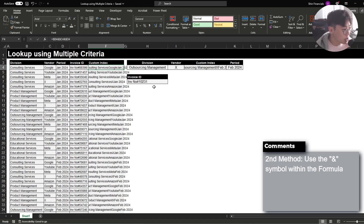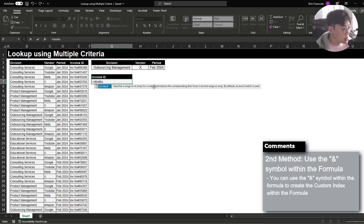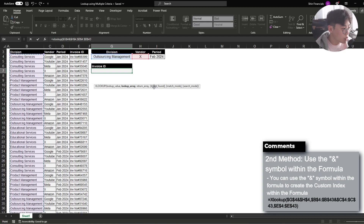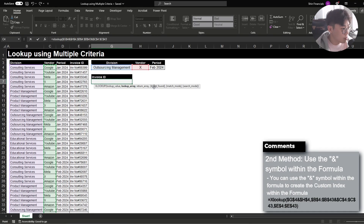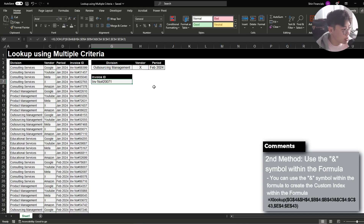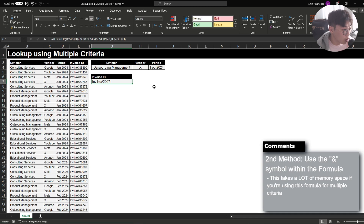The second method is very similar but instead of creating a separate index column, we create a spill array within the formula itself. I'm going to XLOOKUP where the lookup value is a combination of the division and the vendor. Within the lookup array I'll simply combine the division field and the vendor field, and the return array is the invoice ID. This works exactly as well as creating the custom index — it skips a step. However, this method takes up a lot of memory space if you're doing this for multiple criterias, so if your file is slowing down I recommend going back to method one.